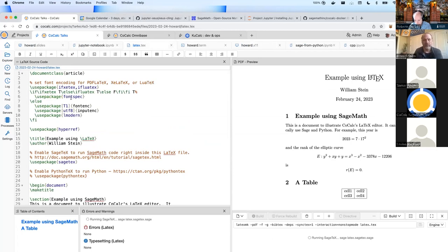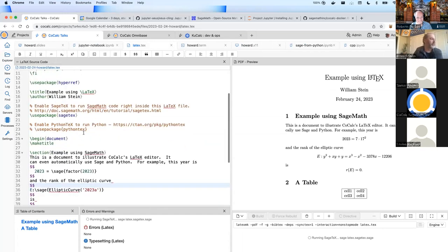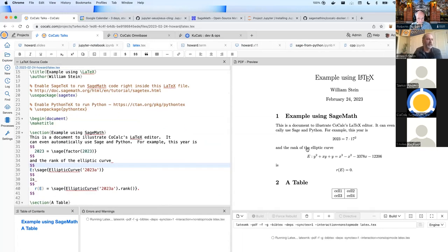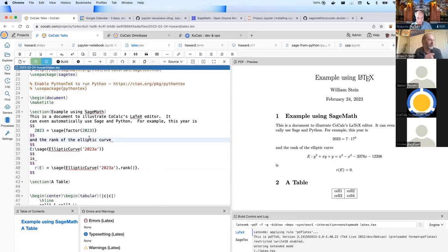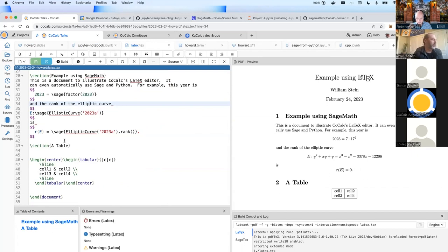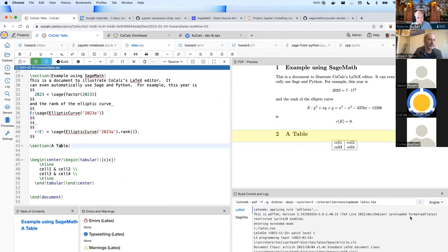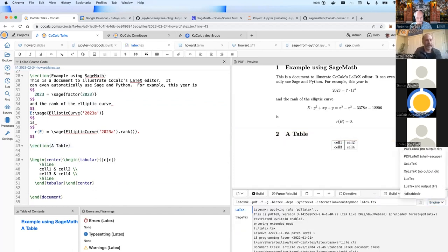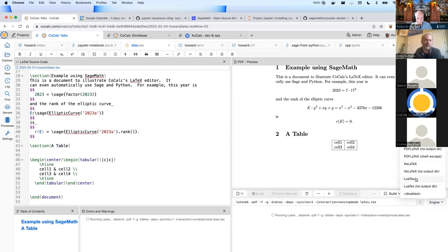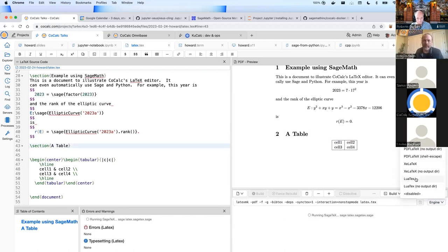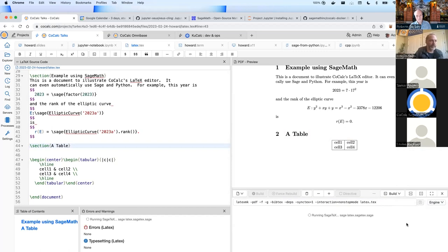The next thing to show is the LaTeX editor. CoCalc has a full LaTeX editor, very similar to what you would use on your desktop. You can see the files you're working with, edit a LaTeX file, and see a preview on the other side. Double-click and it takes you back to the code. There's a sync button that takes you to the corresponding part in the preview. You can use any of a whole bunch of different engines like PDFLaTeX, XeLaTeX, LuaTeX, etc.